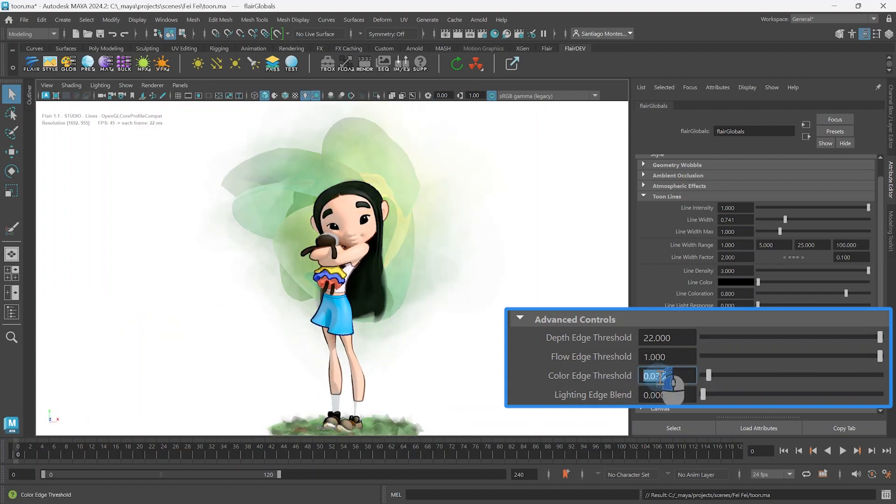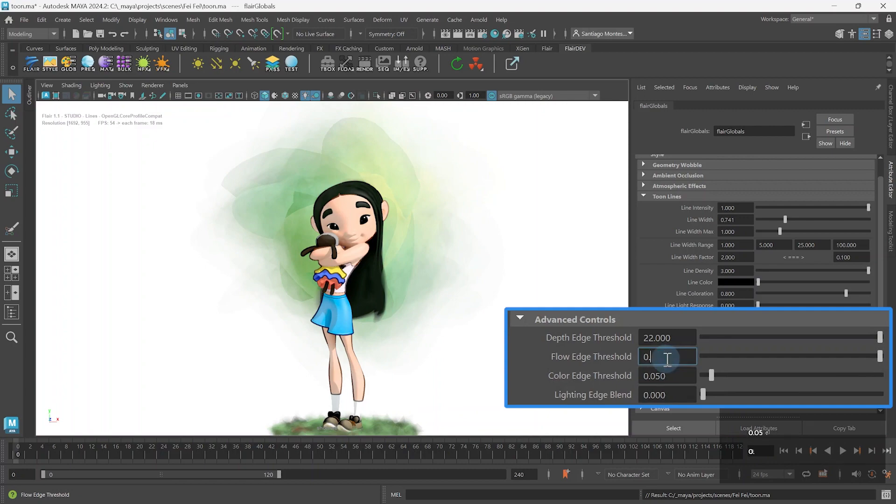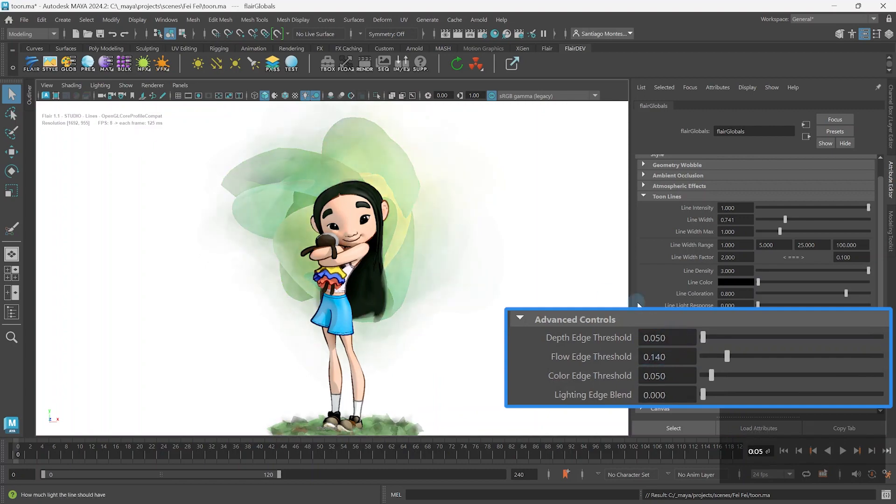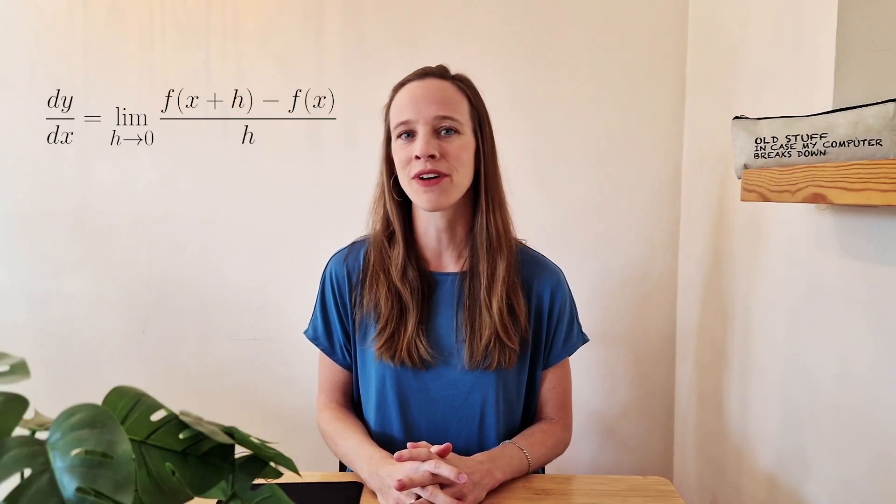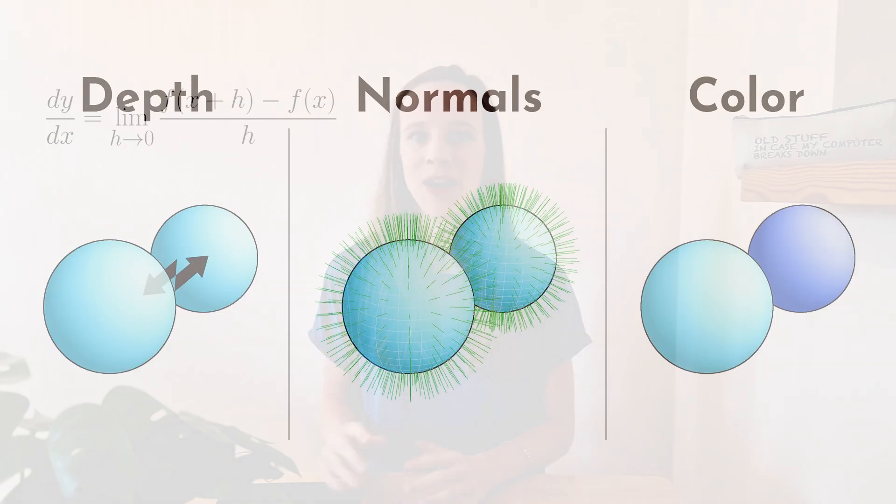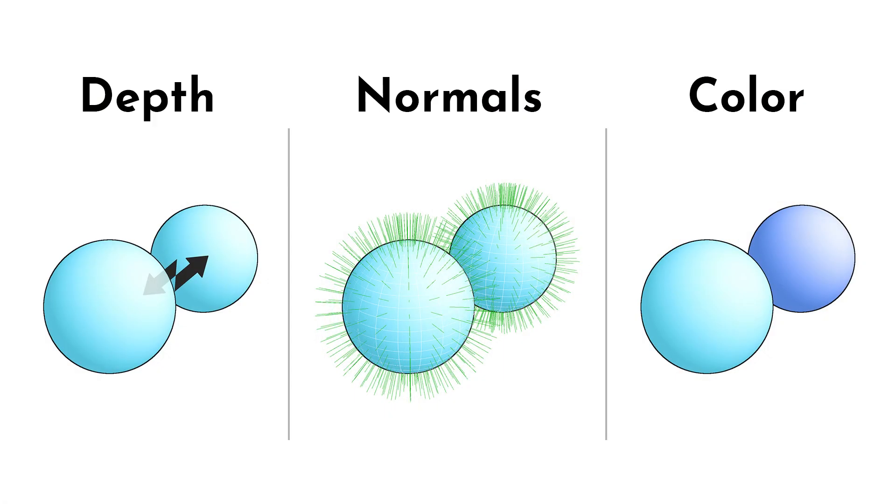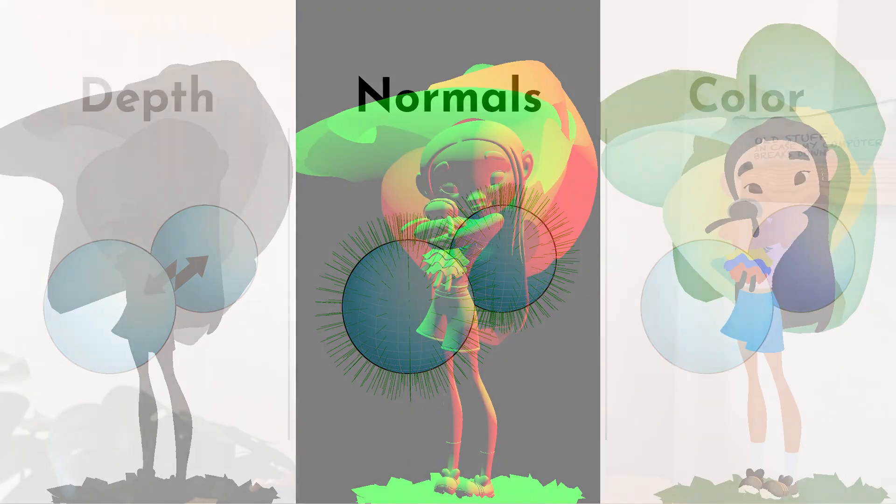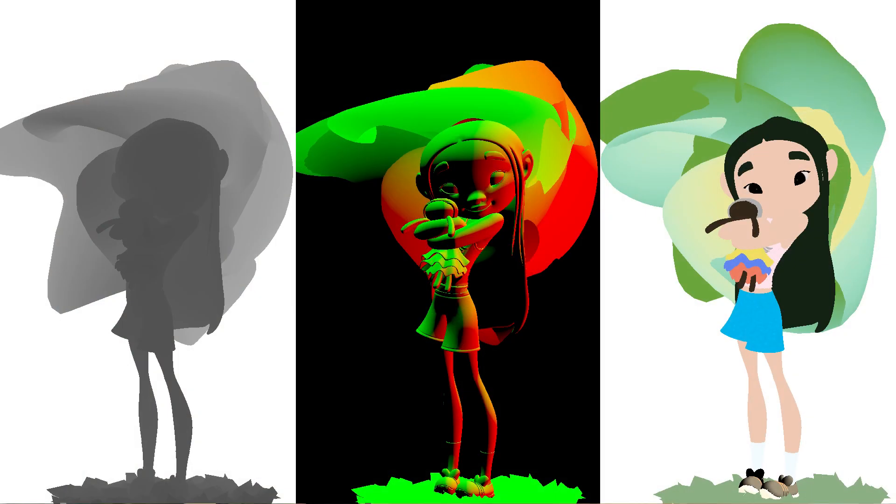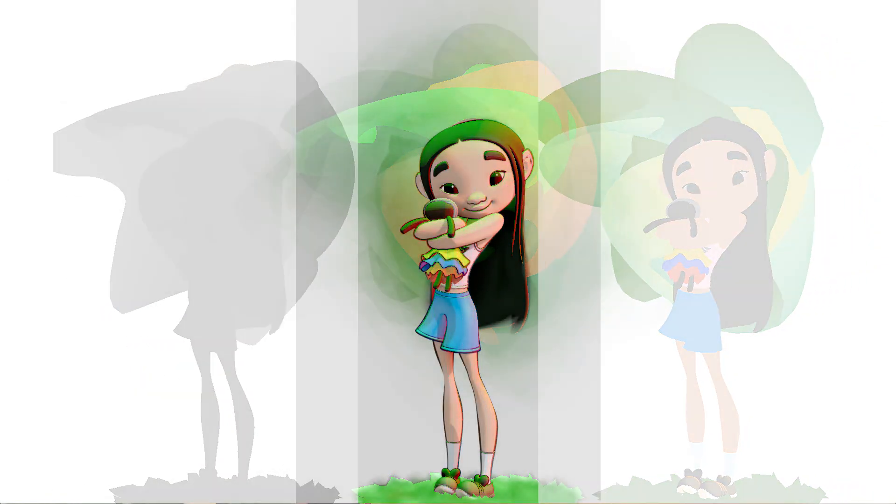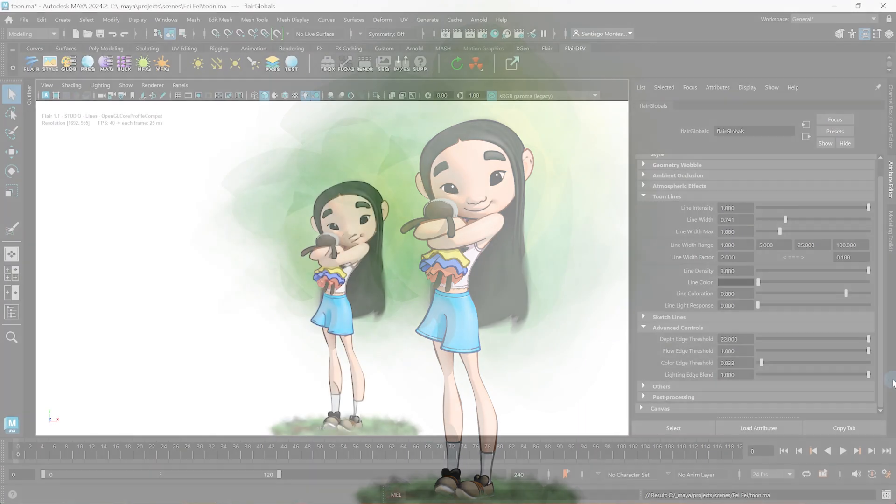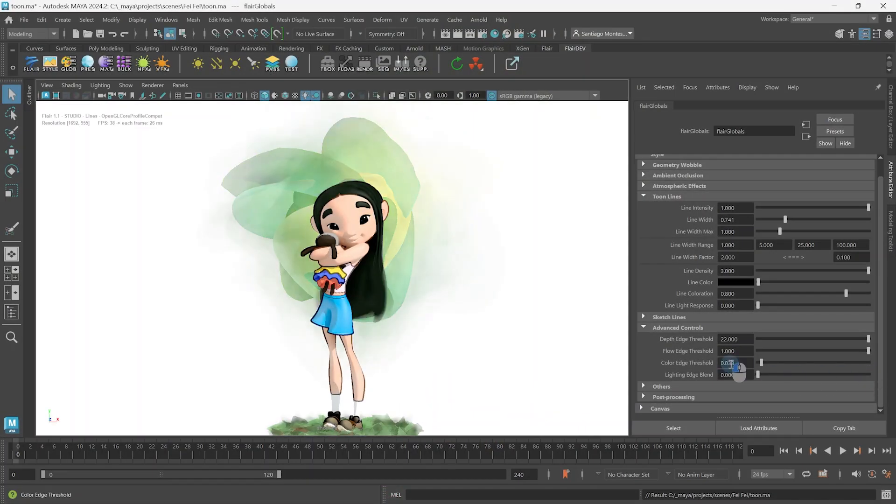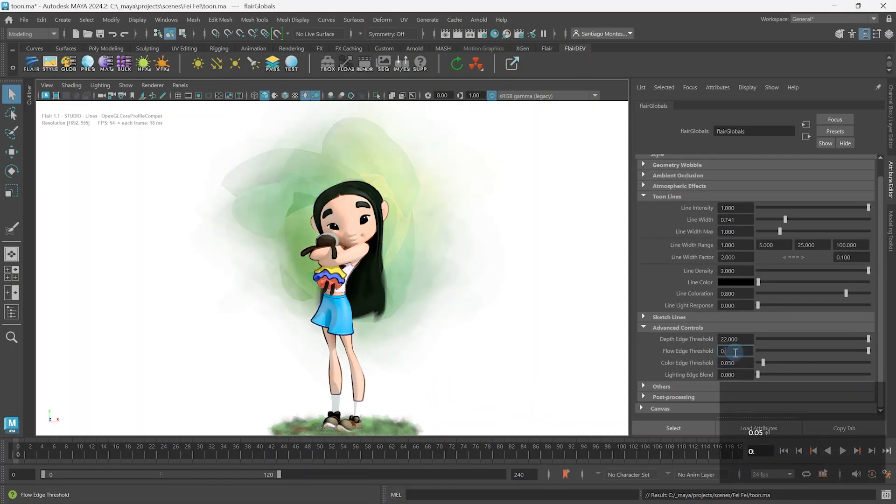In the end, the right combination of all these attributes can optimize the lines that Flair generates for your look. Now, I hope I didn't get you dizzy from all this information. You not only revised some high school math and learned how lines are extracted from depth, normals, and color information, but you also got your hands dirty by setting custom thresholds to generate just the lines you want.